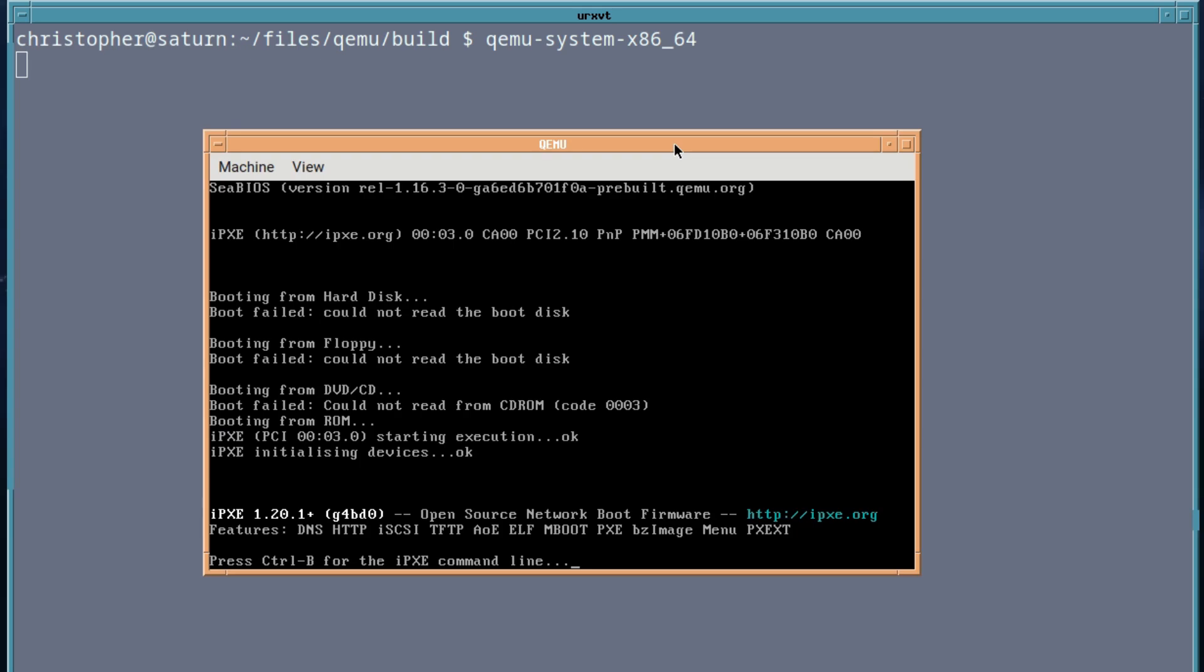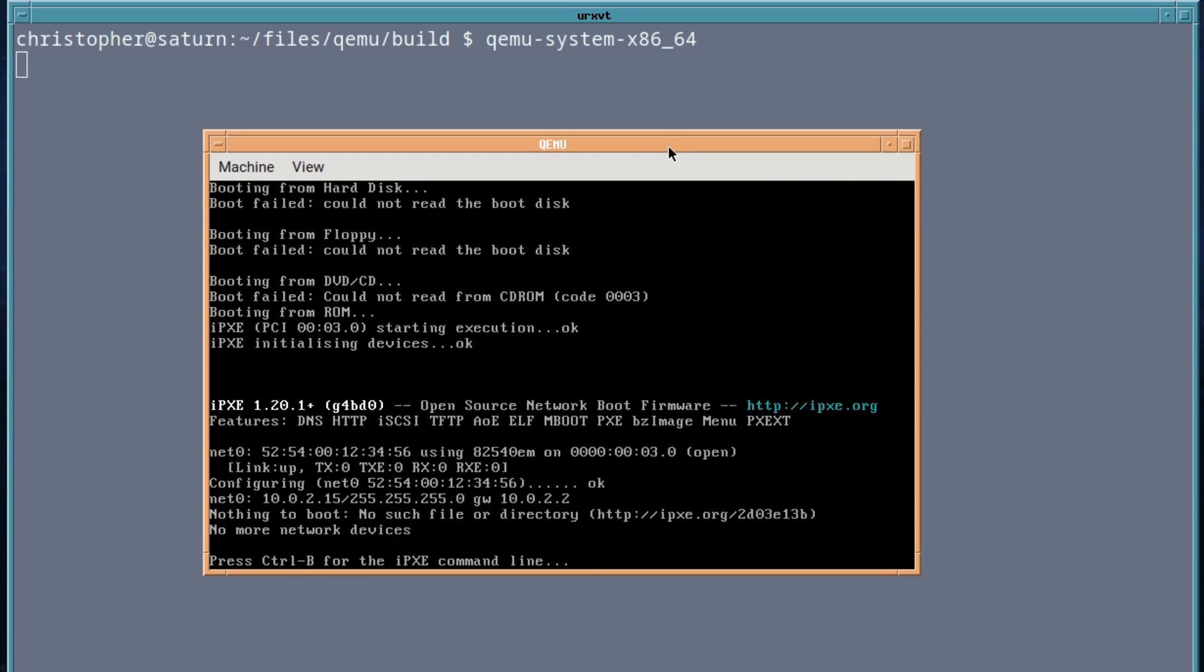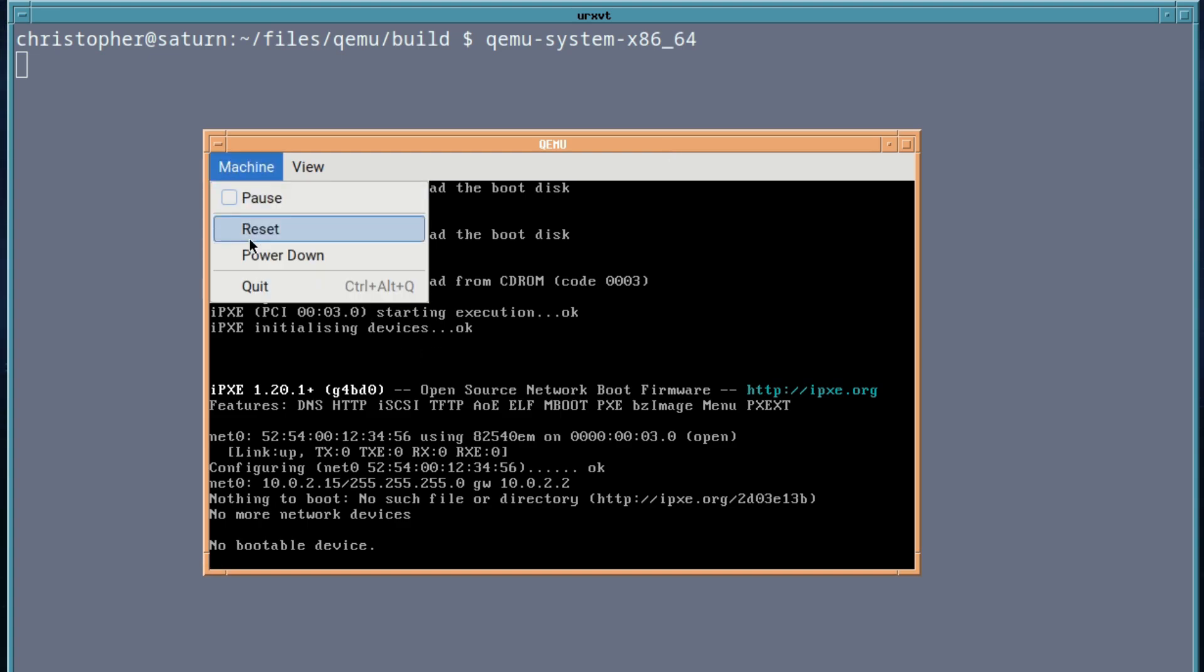Of course, not much is going to happen because we've got no image for it to load into, but it's just to show you that it does work. It does start to boot as far as it can, of course.